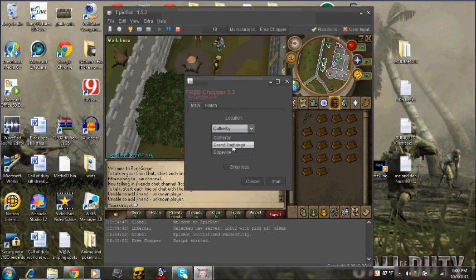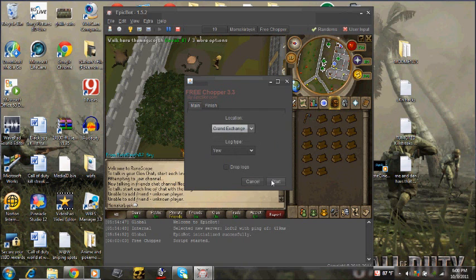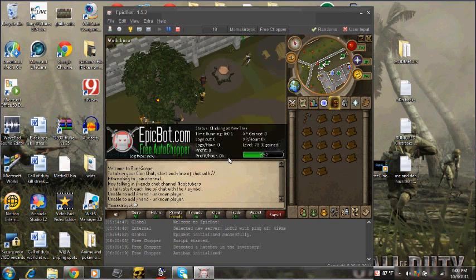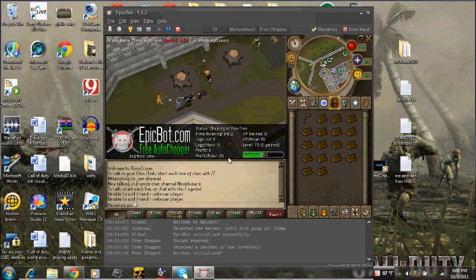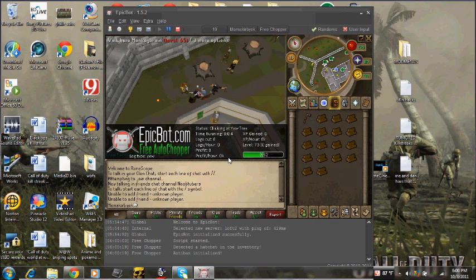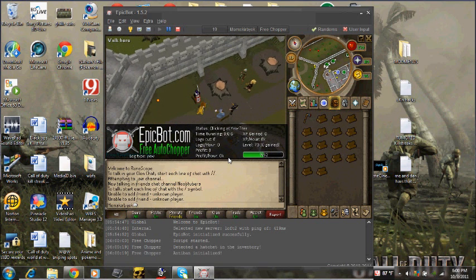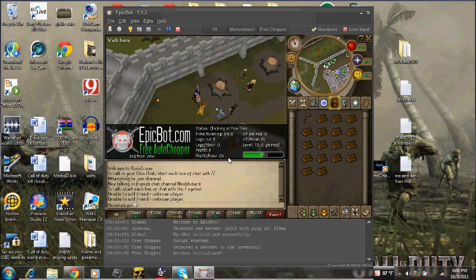For example, I'm gonna click Grand Exchange and click start. Now you just leave it for about maybe five, six hours and you'll have at least a million.